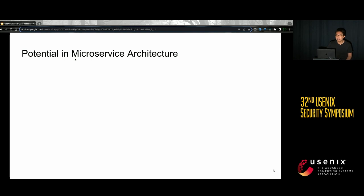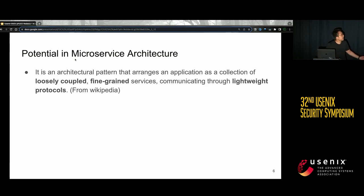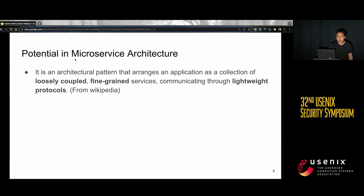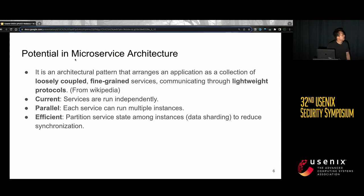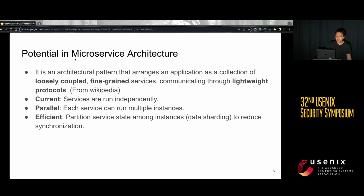So how can we avoid these problems — avoiding CPU cycle waste while updating state timely but cheaply? We found potential in microservice architecture. Microservice architecture is an architectural pattern that arranges an application as a collection of loosely coupled, fine-grained services communicating with lightweight protocols. It's concurrent because services can run independently, parallel because each service can run multiple instances, and efficient because services perform state partitioning — also known as data sharding — to reduce synchronization. These properties are a great fit for parallel fuzzing.